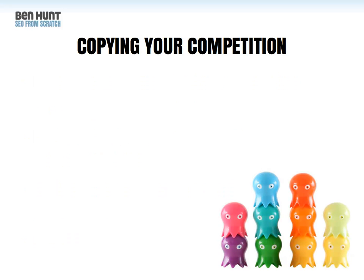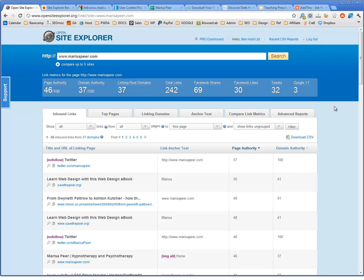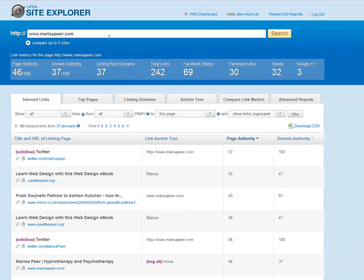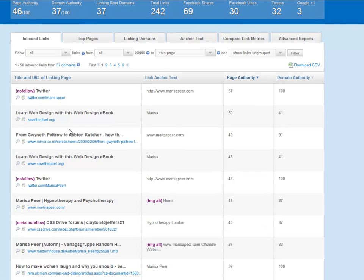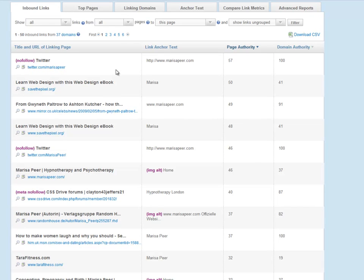Here's another tactic: copying your competition. There are several ways to find out who's linking to your competitors. One is OpenSite Explorer. Here's OpenSite Explorer for marisapier.com — when you click on inbound links, it shows links ordered by page authority: the most authoritative pages linking to Marisa's site. If you put your competitor in here, you can see who's linking to them, then look at those pages and ask yourself: could I get a link from that page, or from a page like it? SEO Spyglass is another option — a desktop application where you type in a competitor's URL and it looks at many sources to find backlinks, then figures out the value of those links from page rank.